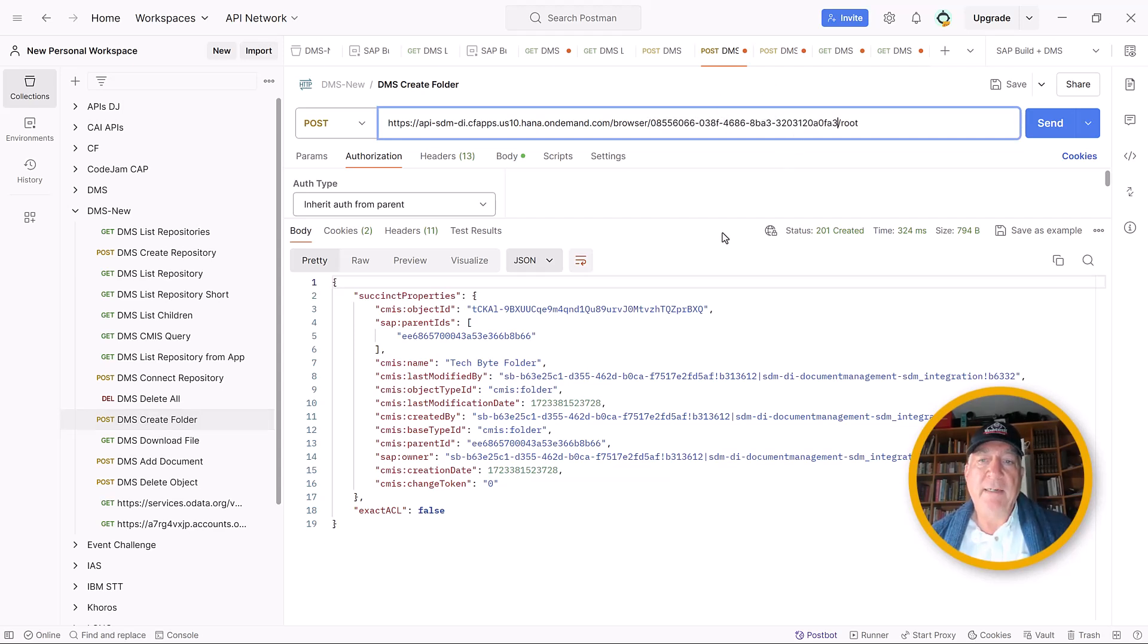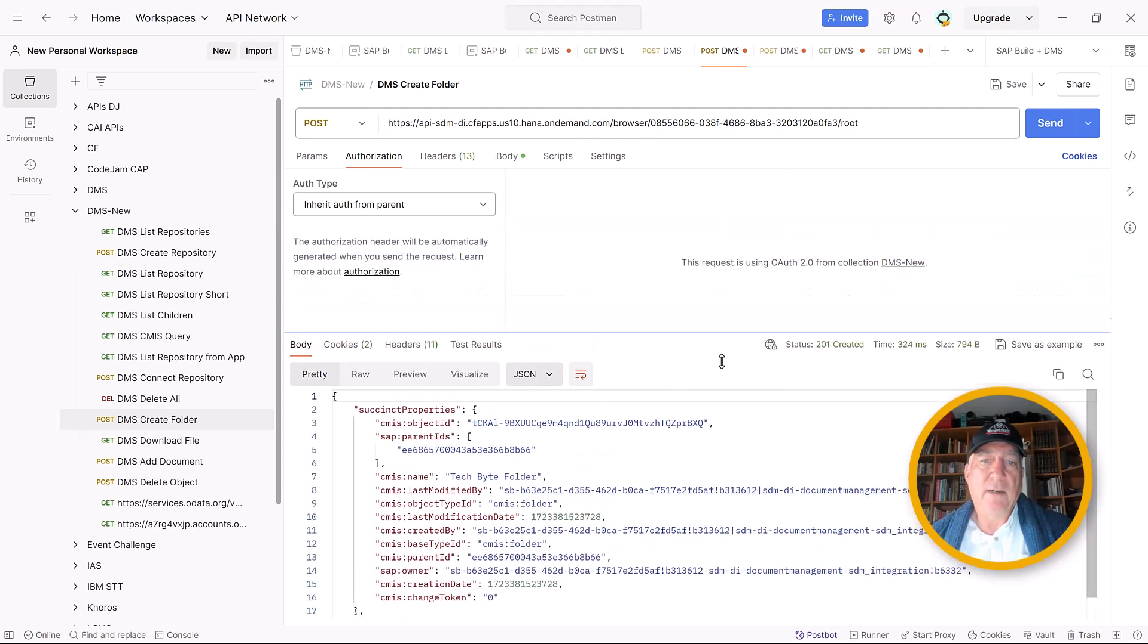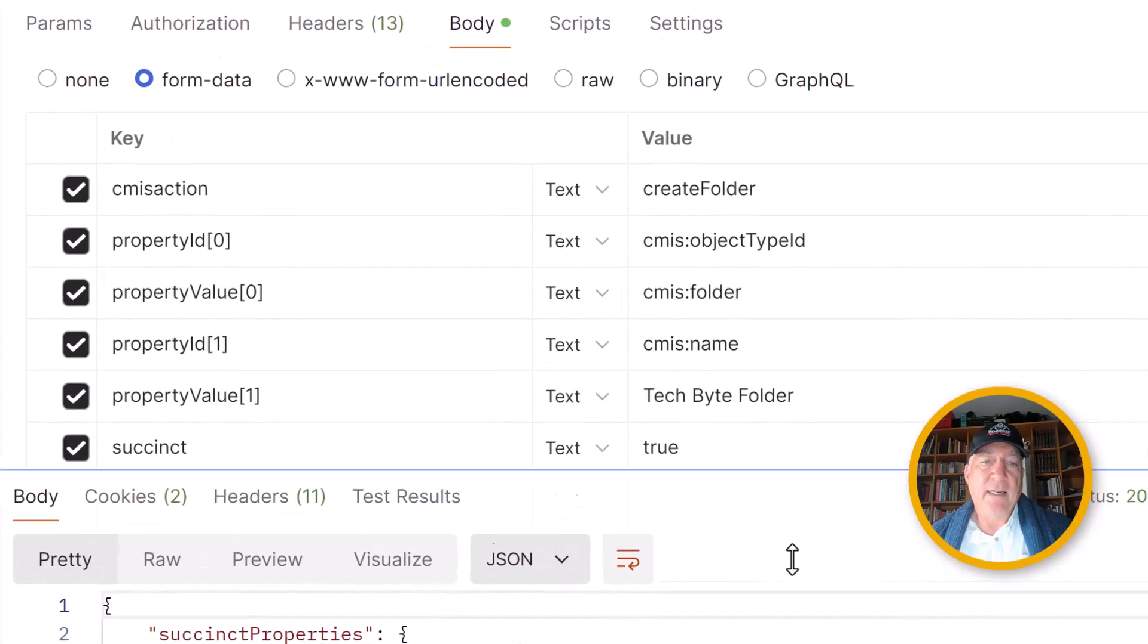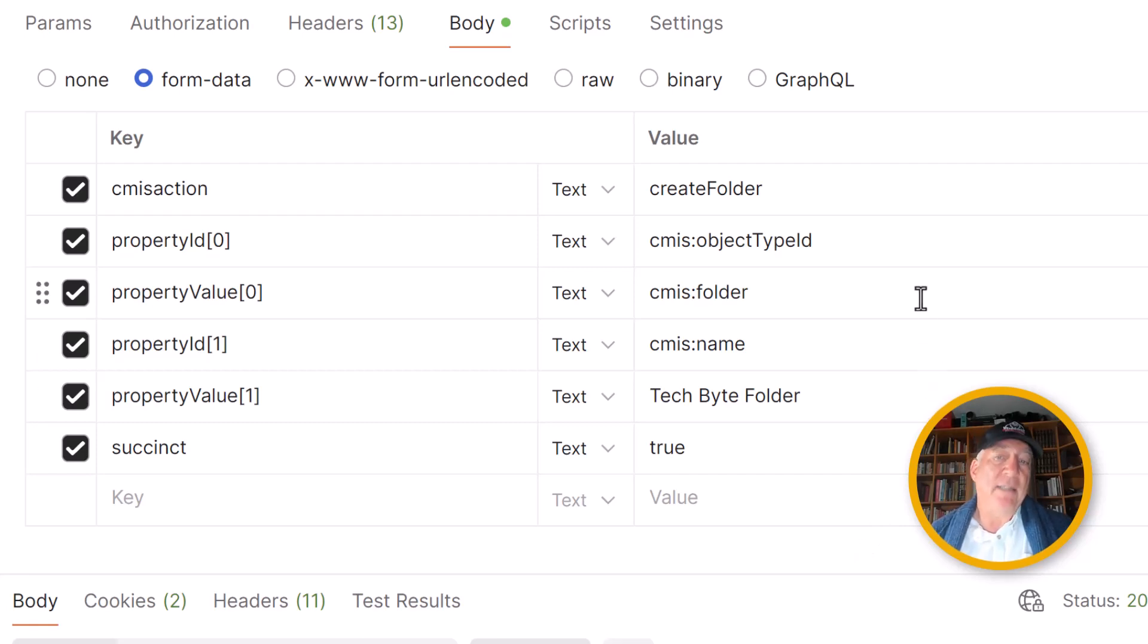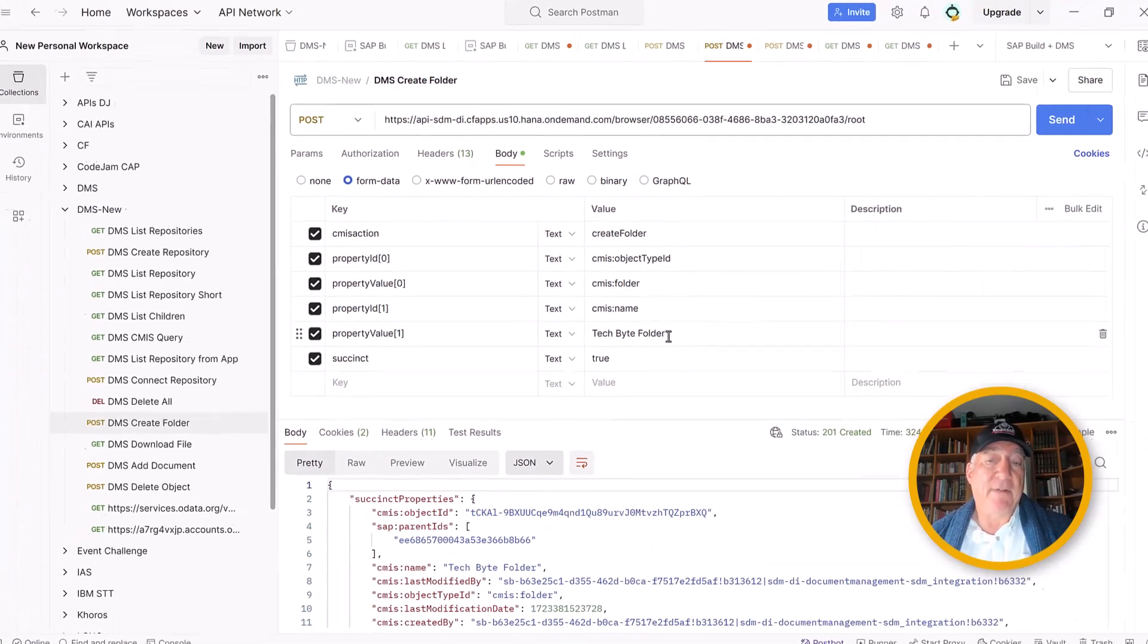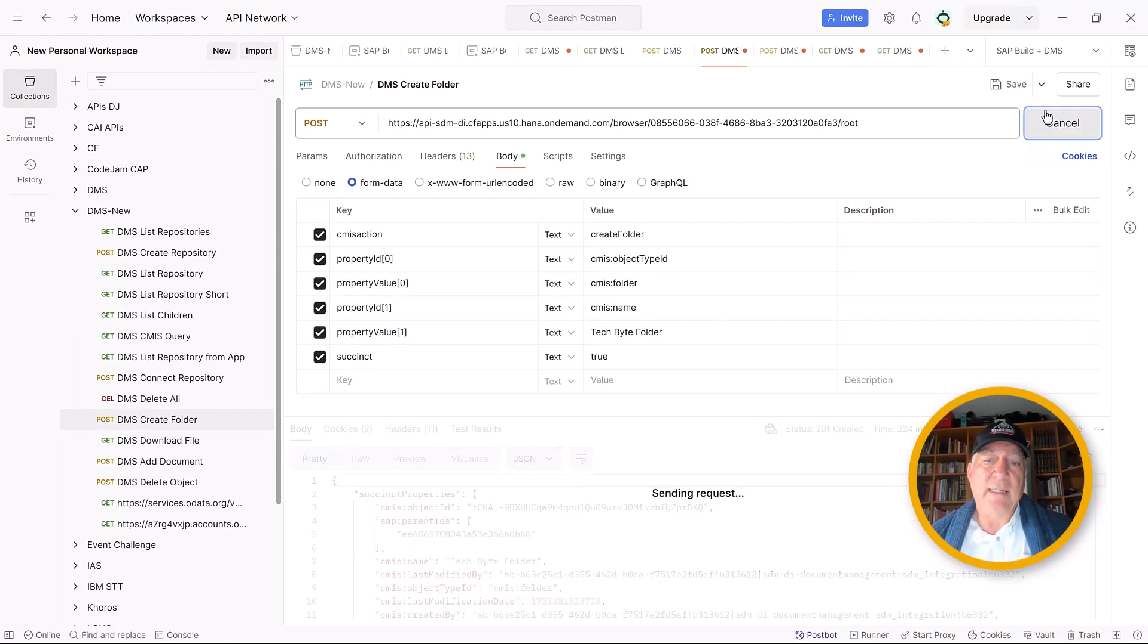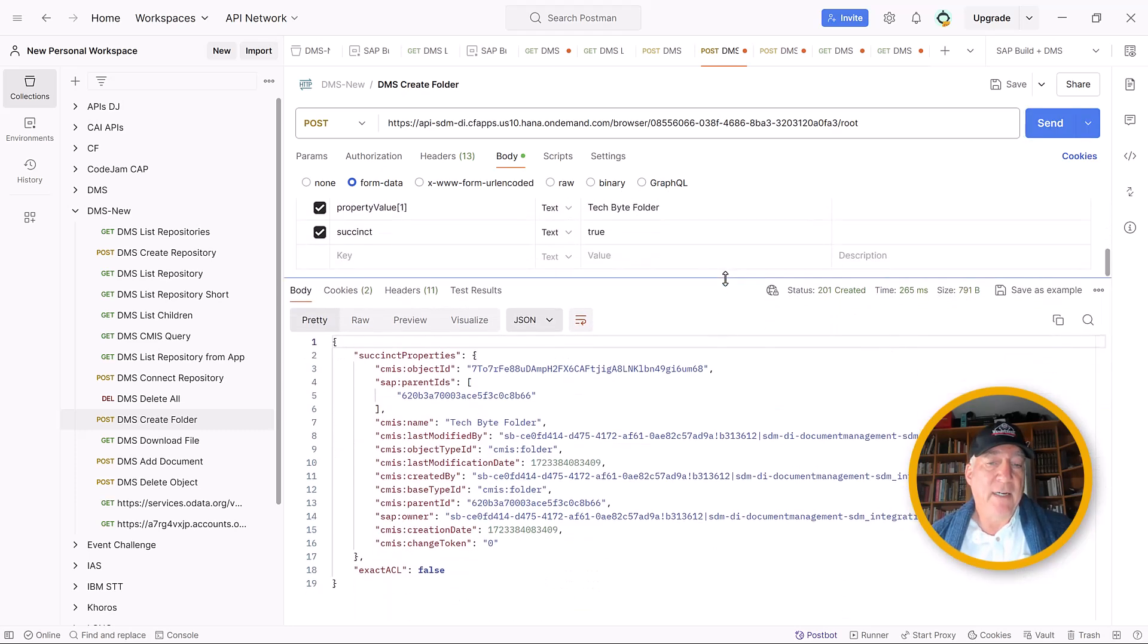For the folder, we also have to put in the ID slash root. But here, for the body, we have form data and we have to provide certain parameters. First we have to say what is the action we want to take - we want to create a folder. What type of object? It's a folder. And what is the name of this folder? We're going to call it the TechByte folder. We can send it. We get a 201. It's created a folder and gives us back information about the folder it created.